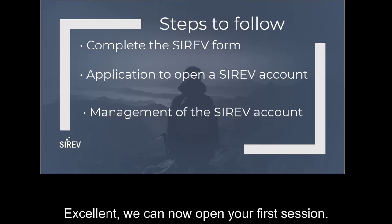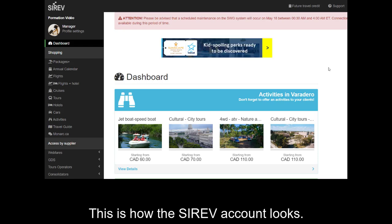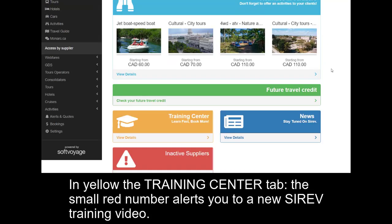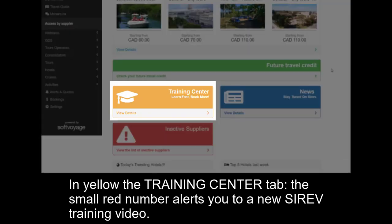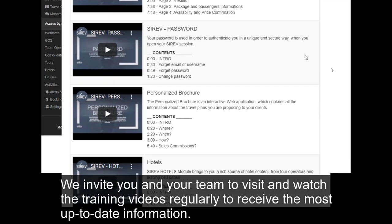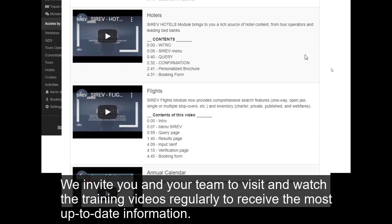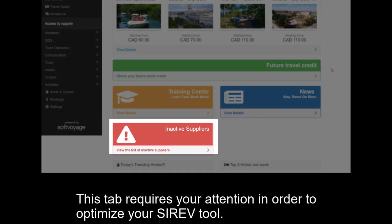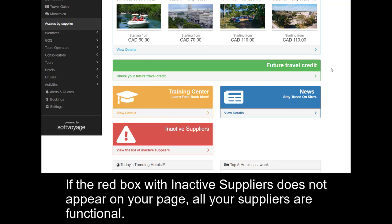We can now open your first session. This is how the Cerev account looks. On the first page, we find the dashboard. In yellow, the Training Center tab — the small red number alerts you to a new Cerev training video. We invite you and your team to visit and watch the training videos regularly to receive the most up-to-date information. If you have any questions or training suggestions, let us know. This tab requires your attention in order to optimize your Cerev tool. If the red box with inactive suppliers does not appear on your page, all your suppliers are functional.